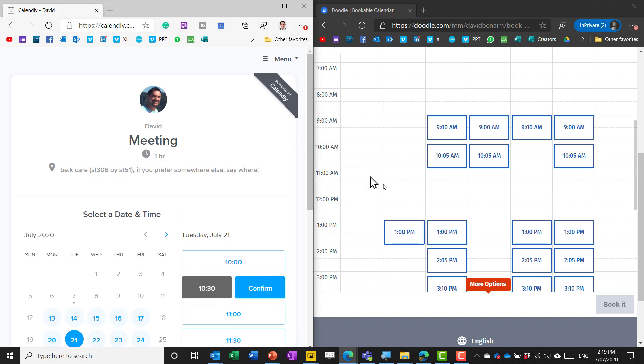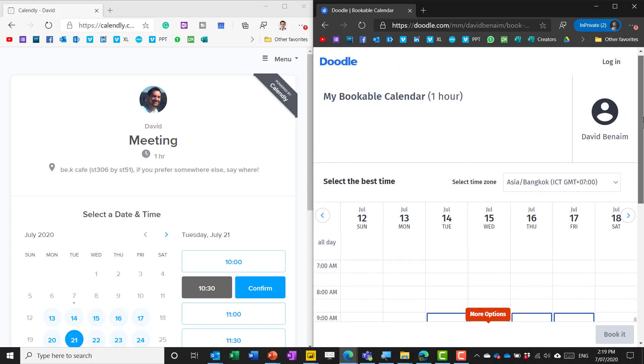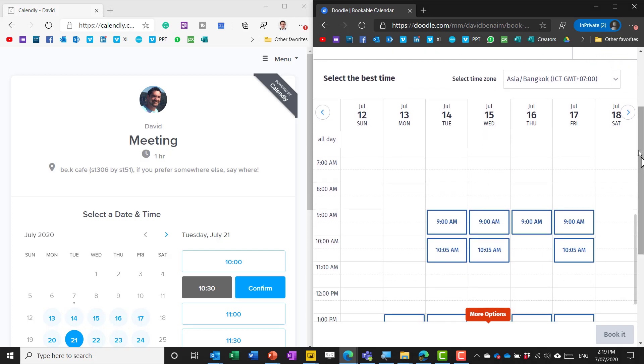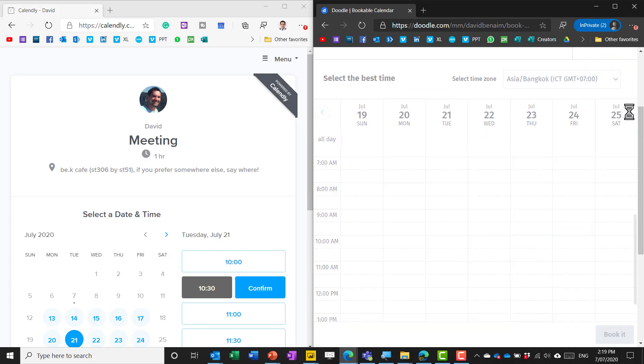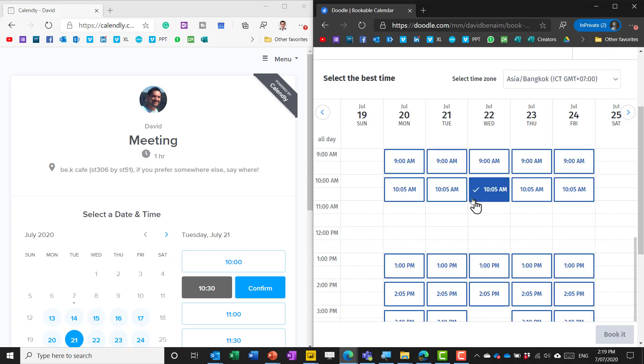This does sync to your calendar. Similarly doodle.com they can choose the day and then they see what times you're available based on how your calendar looks.